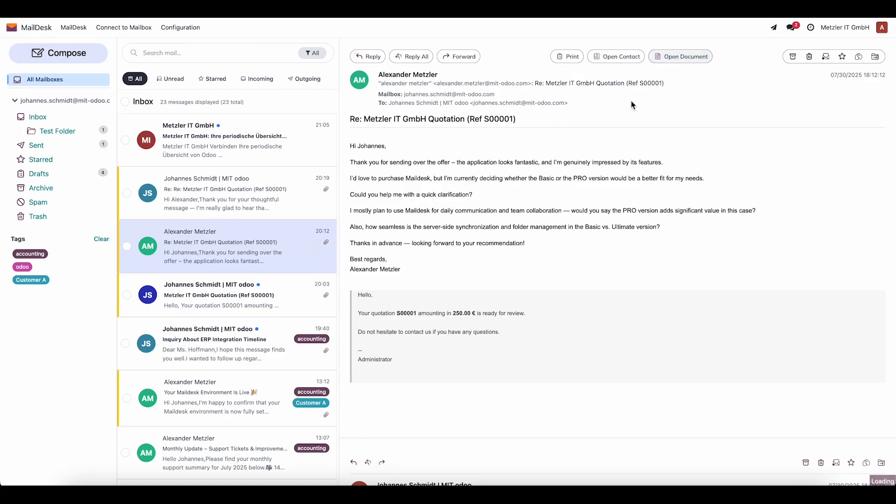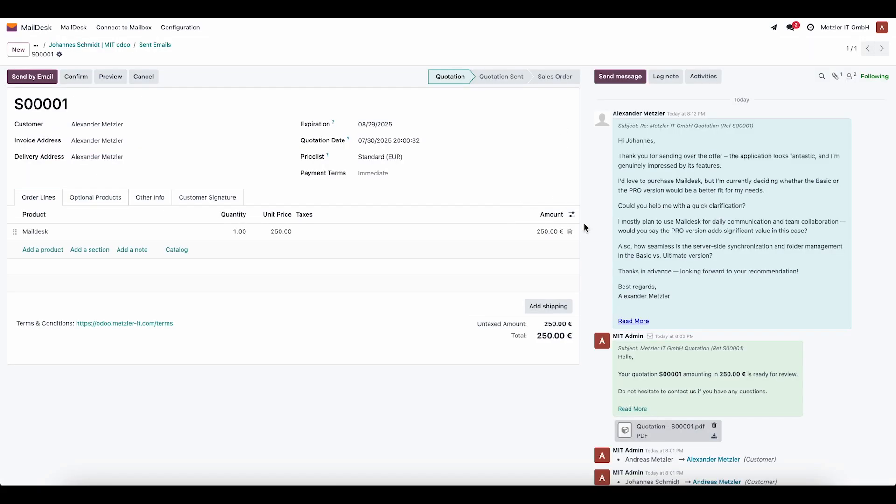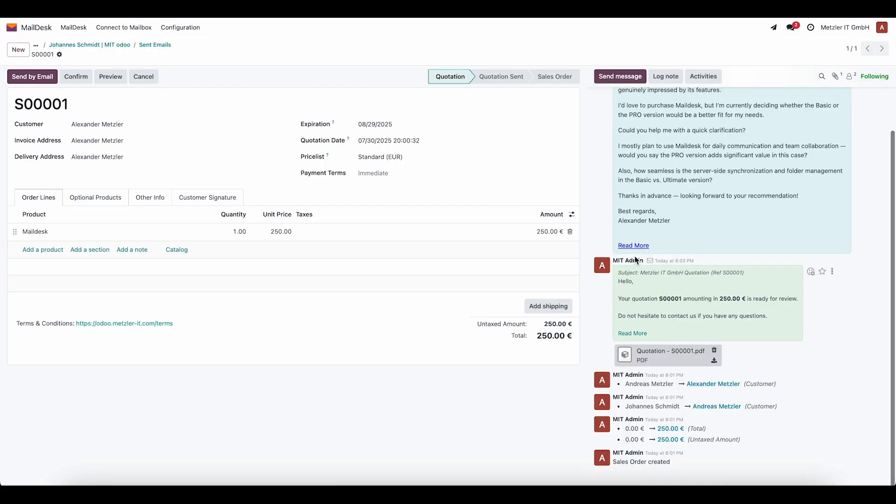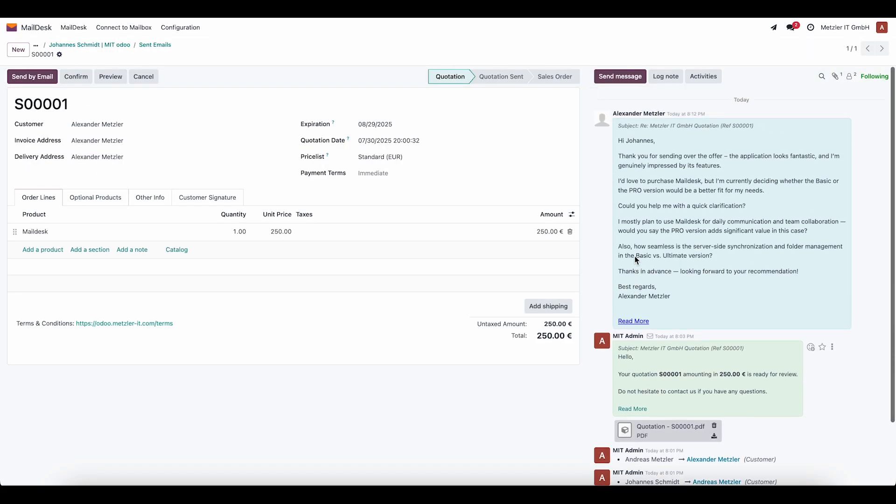Every email can also be linked to an Odoo document, for example, to a sales order. This way, we immediately see which process the communication belongs to.